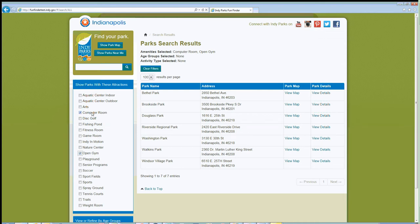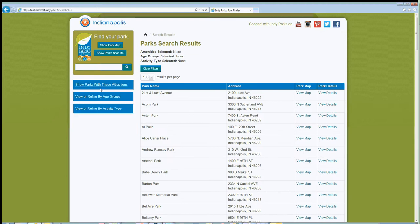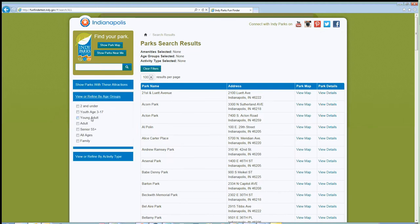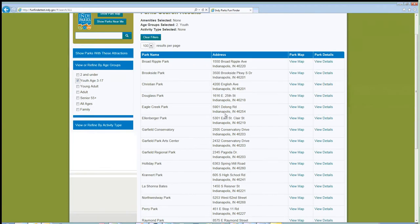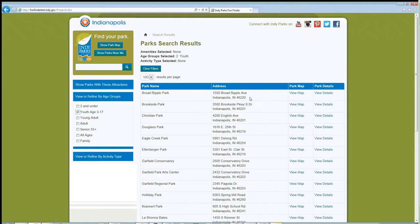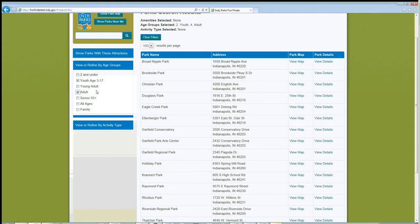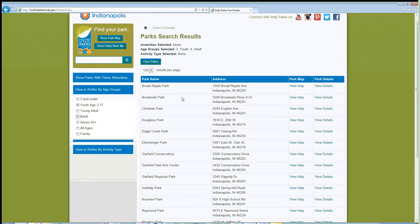So if you're looking for a park that has a computer room and open gym, you can click on both and it will show you those locations that have both activities. Sometimes you have to be careful — if you say you're looking for a park with a computer room, open gym, and a nature center, we don't have any parks with that specific combination. So you would have to refine your search until you can find a location that suits your needs. There's a clear filters button up at the top — you can use that or uncheck the boxes. You can also refine by age groups, which filters the program list at the bottom. So if you're looking for programs for youth ages 3 to 17, it'll show you which parks offer that programming. Same thing with young adult or adult — you can click on multiple age groups.